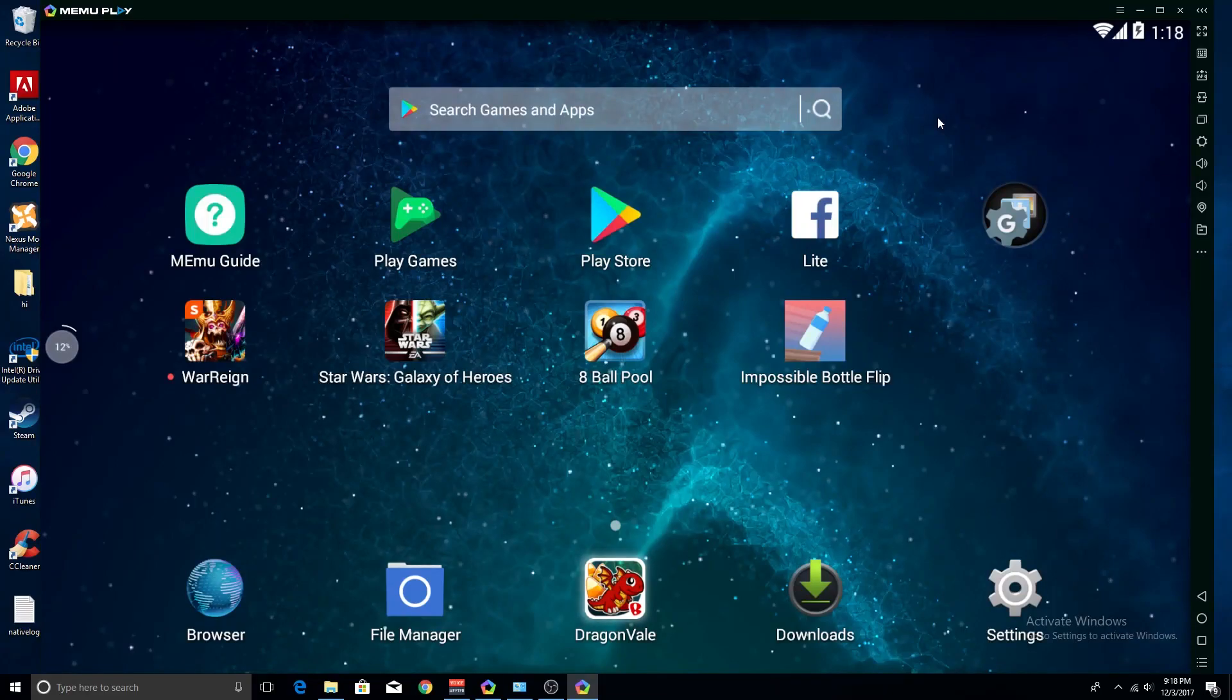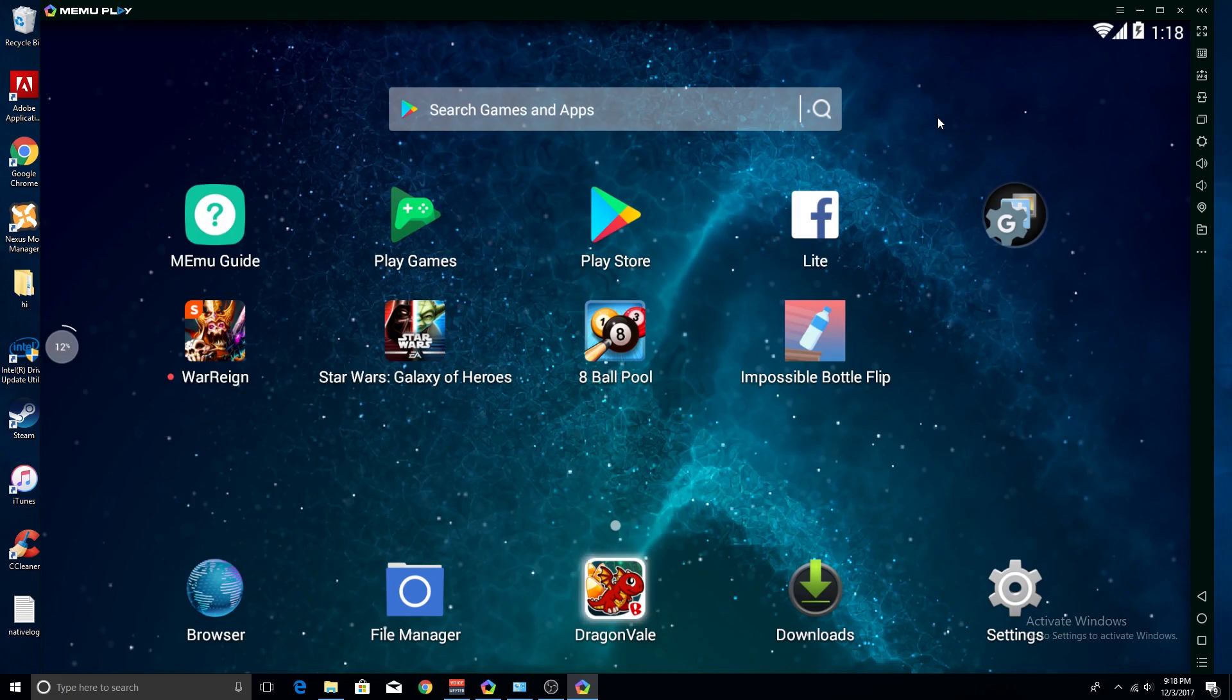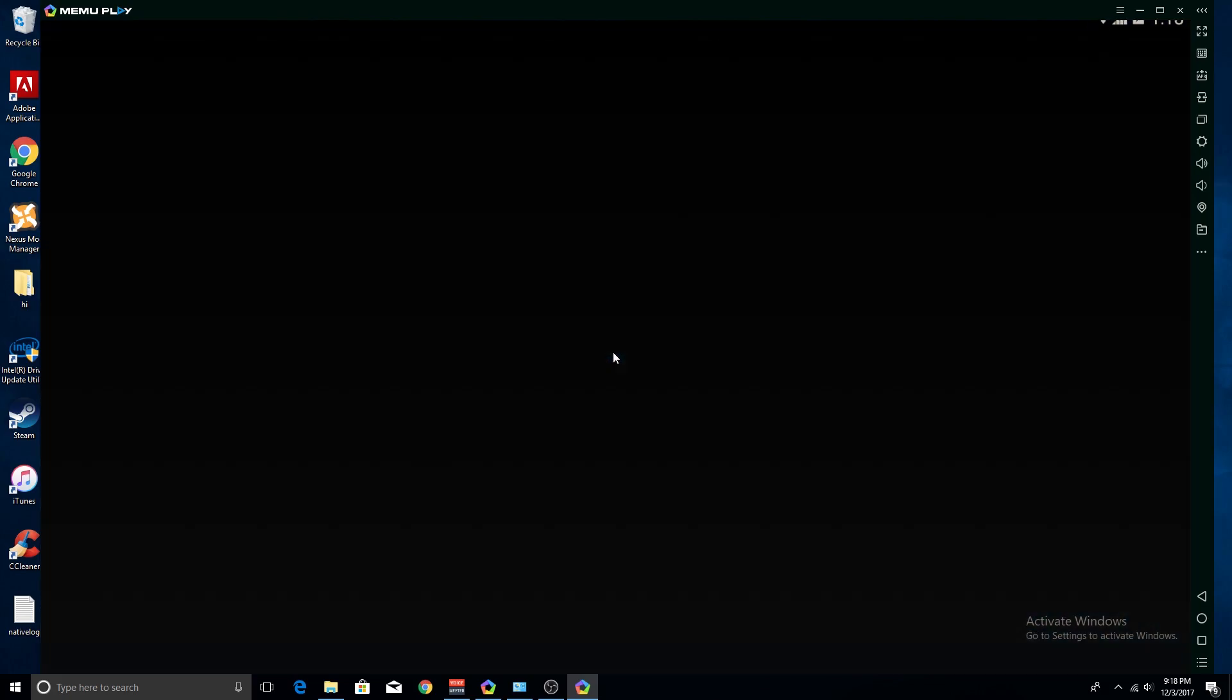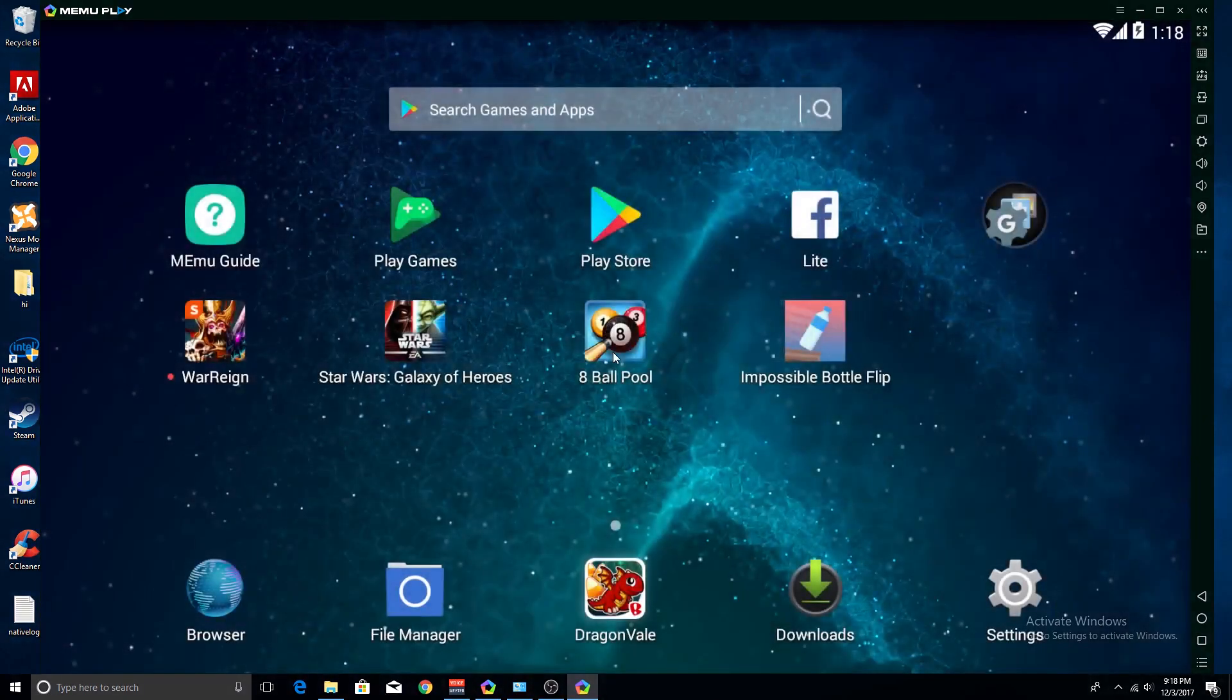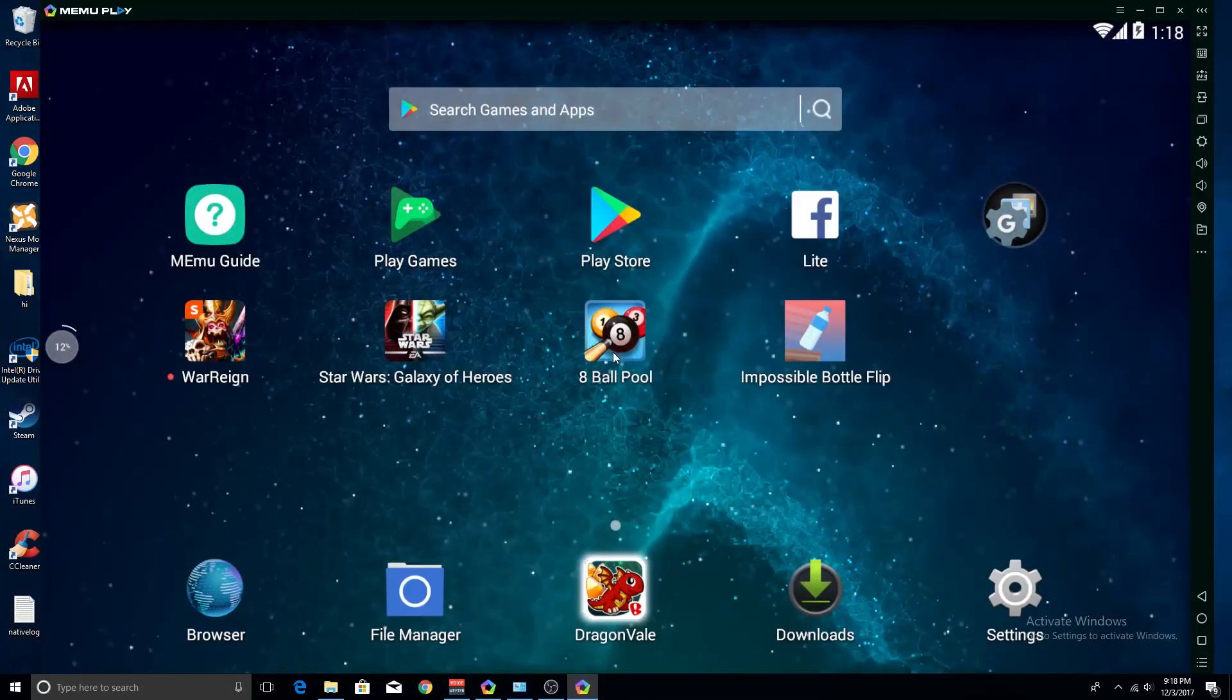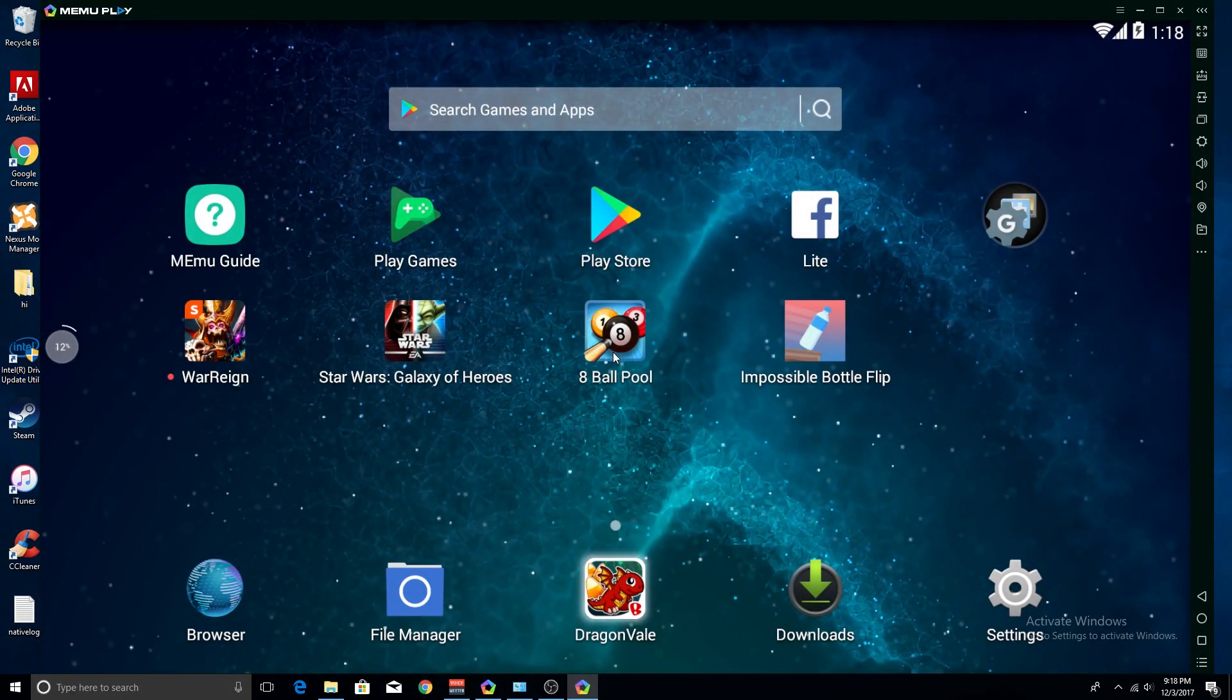Hey guys, so today I'm going to be showing you how to run certain games on MEmu Play. Some games, like 8 Ball Pool, they just don't open. I had this problem for a little bit.